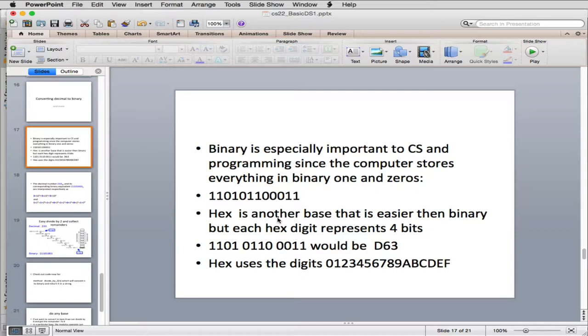Binary is especially important to computer science and programming because computers store everything in binary, ones and zeros, although it's really hard to work with actual ones and zeros. So a lot of programmers work in hexadecimal or hex, which is easier to use than binary because it has a short number of digits.